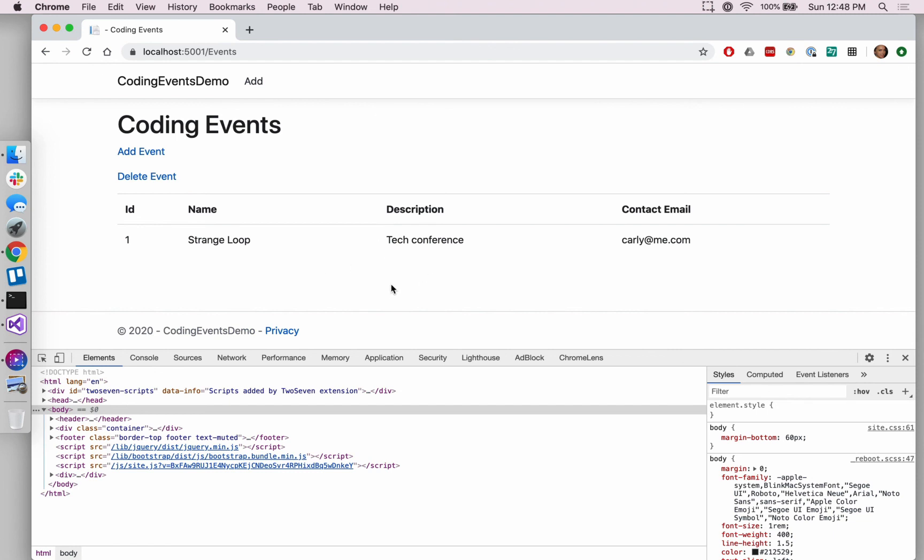So those are the basics of validation. But like we mentioned when we started adding those attributes, there really is plenty more that can be done as far as what rules and requirements you want to put on your form fields.